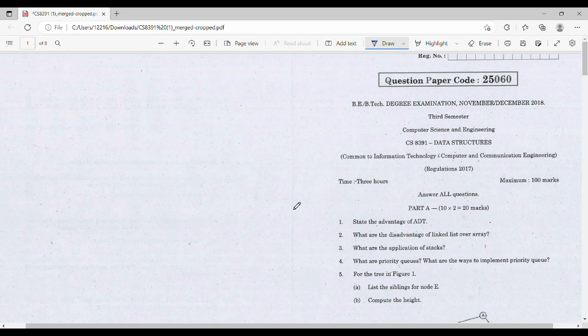Hi friends, in this video we will talk about previous questions. This subject is CS330, that is your data structure subject.